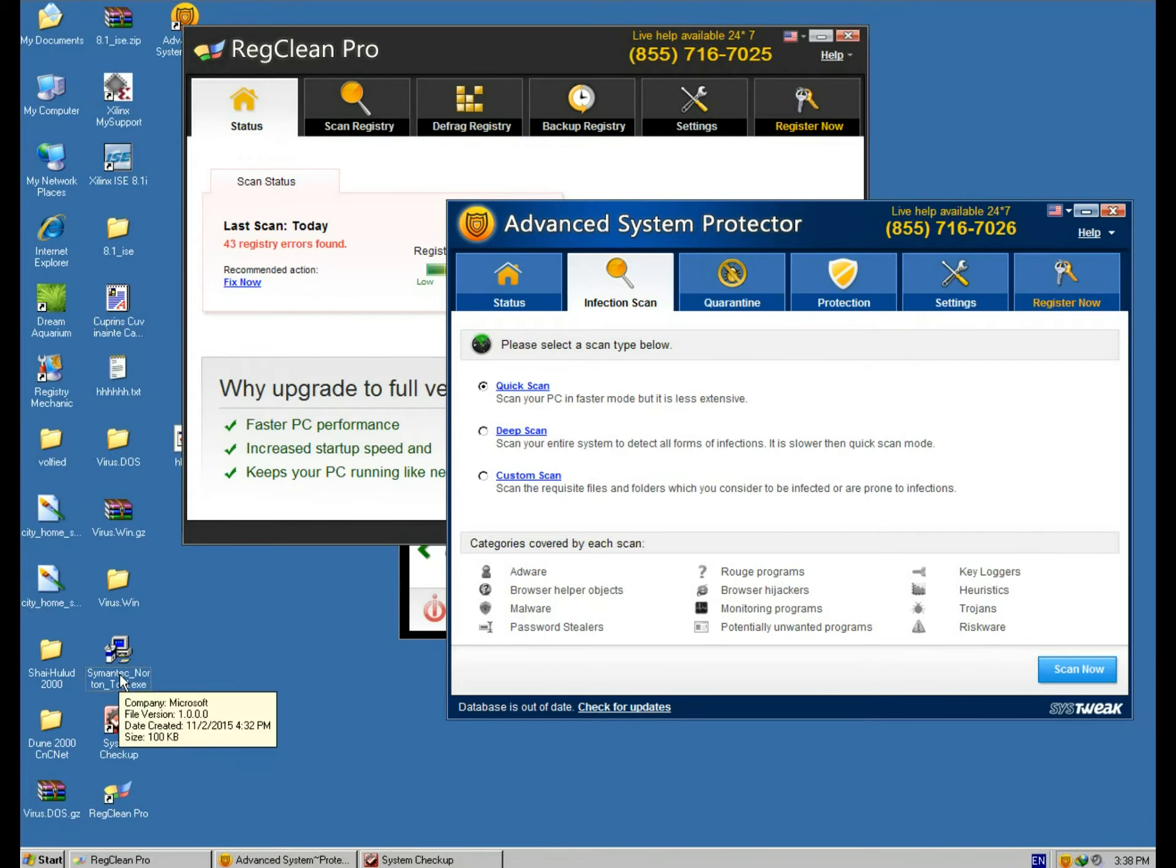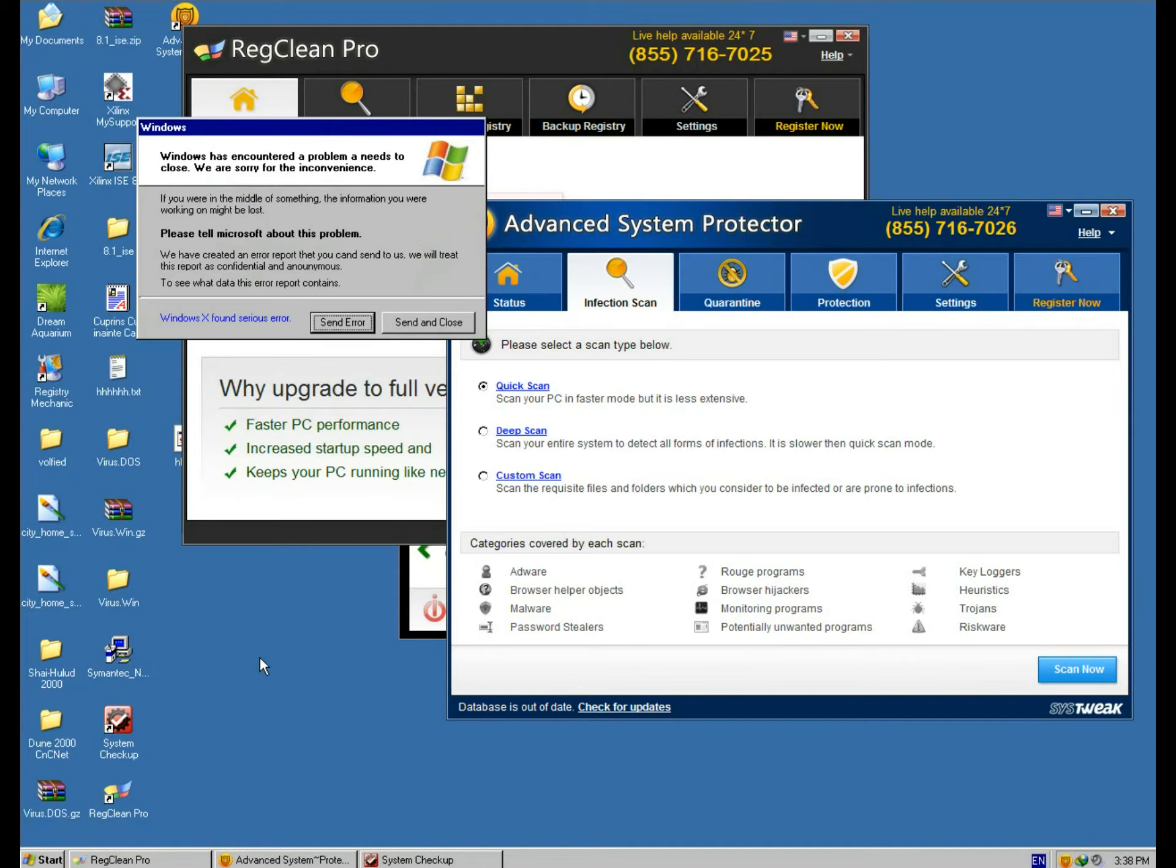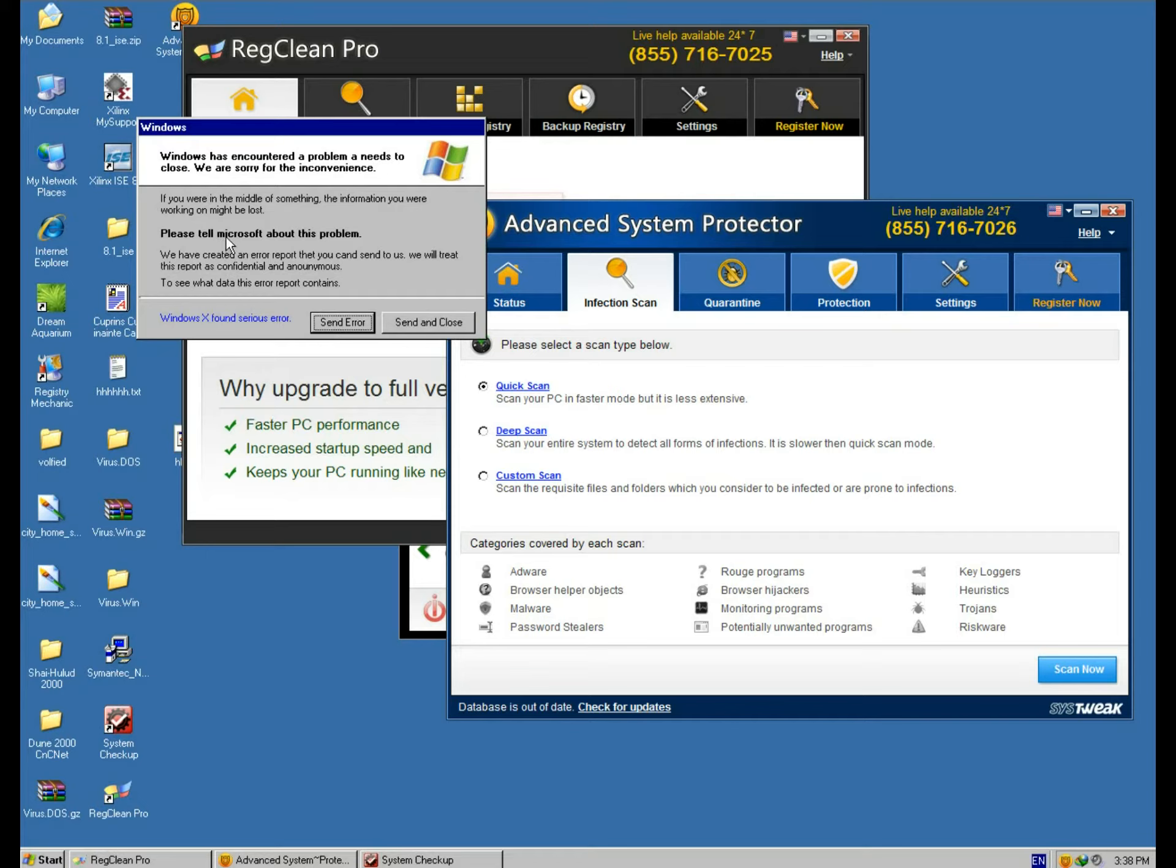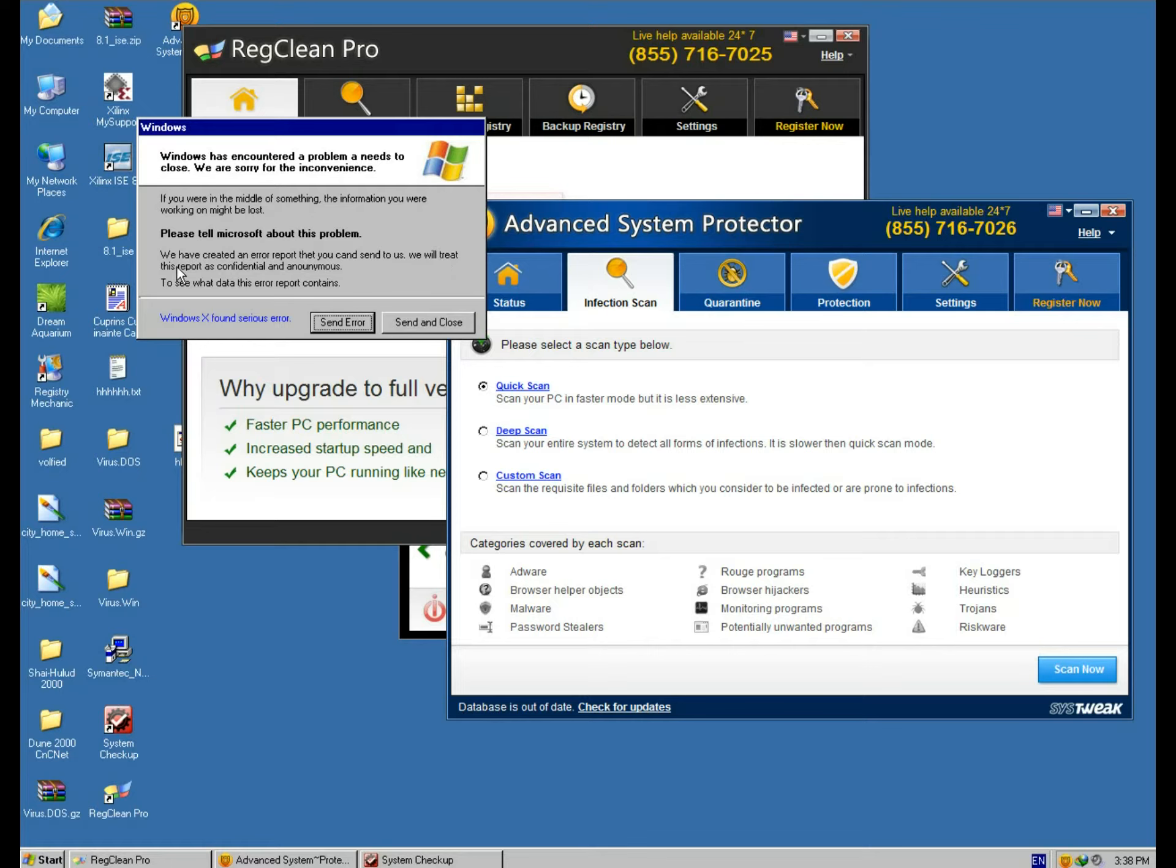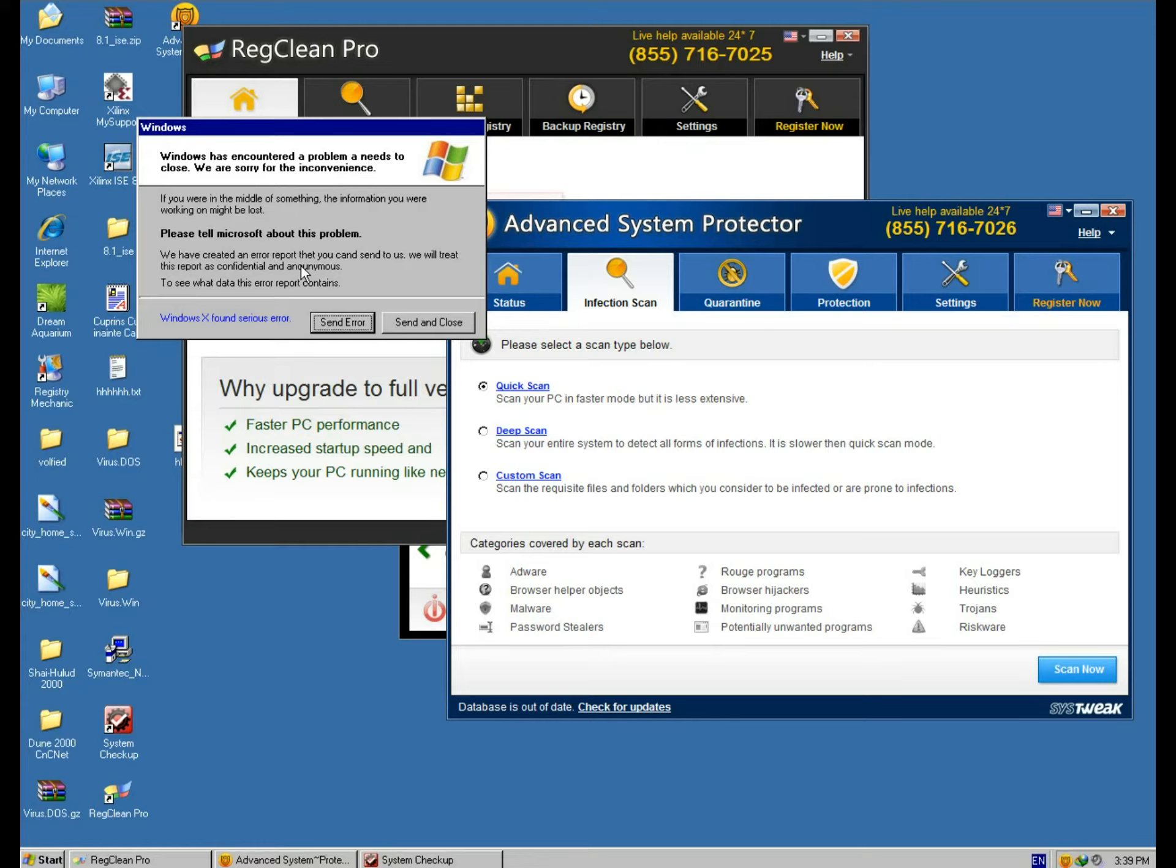Hopefully everything's gonna be fine. Oh shit. Windows has encountered a problem and needs to close. We are sorry for the inconvenience. If you are in the middle of something, the information you were working on might be lost. Please tell Microsoft with M, uncapitalized M, about this problem. We have created an error report that you can't send to us. We not capitalized again.